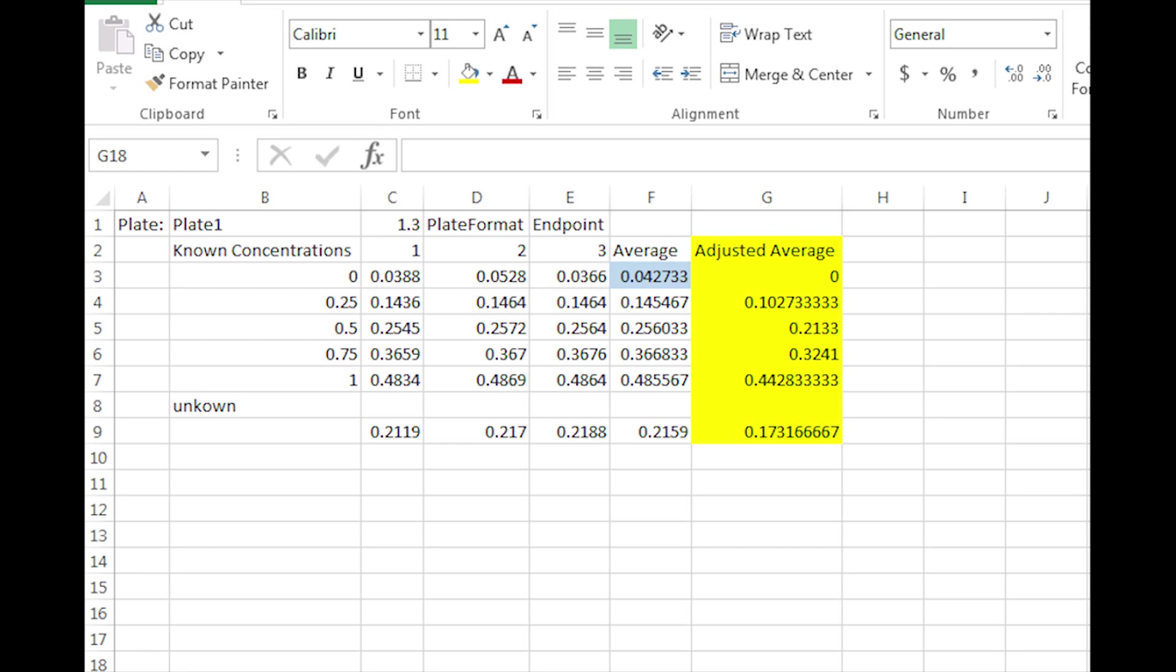For each average, also subtract the average absorbance of the blank from your solutions with the unknown concentration. This allows the background absorbance to be minimized from the data.